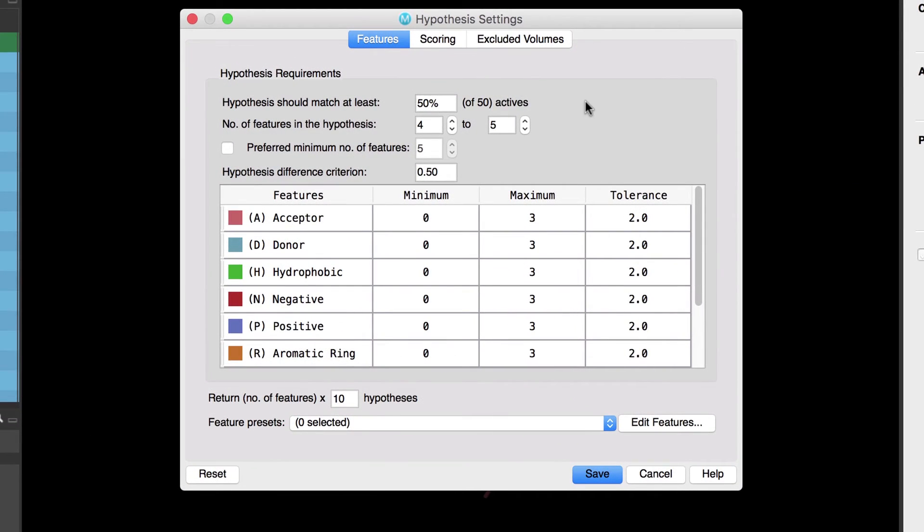Here in the features tab it shows the options relevant to the selection of features in the common pharmacophore. In this example we are looking to recognize pharmacophore hypotheses in a diverse ligand set so we will want to set some non-default options.